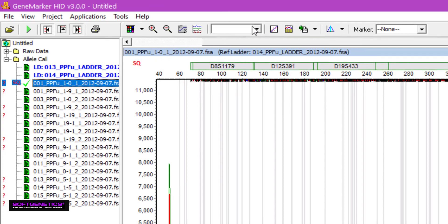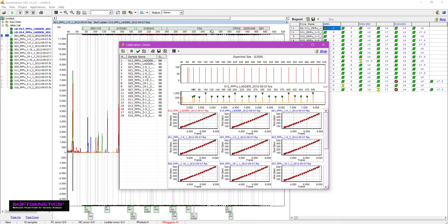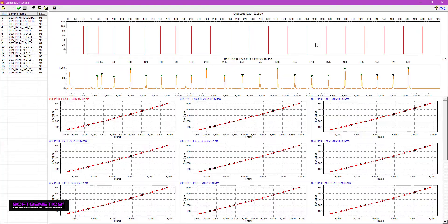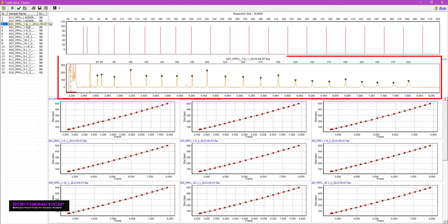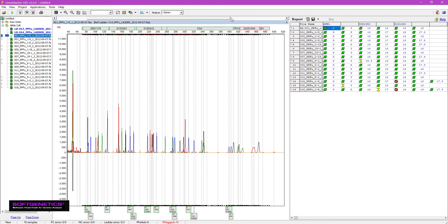Let's take a look at the ILS in the size calibration window. You'll notice that all of the peaks are being detected, but the higher molecular weight peaks have asymmetric morphology that triggered the SQ flag.